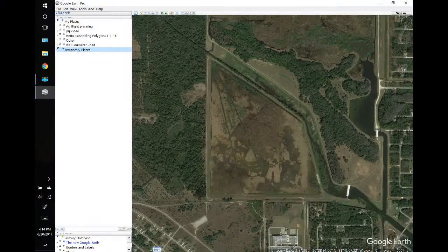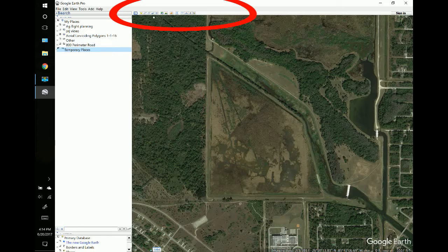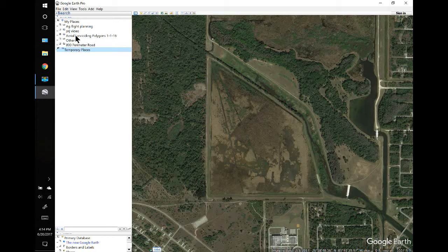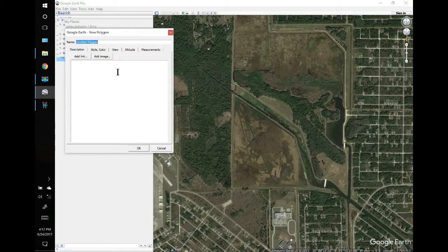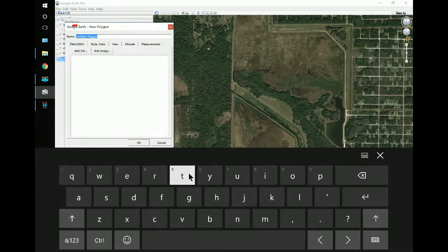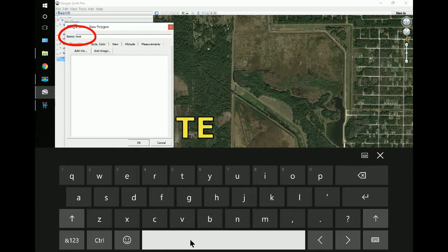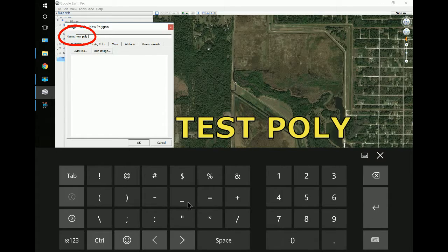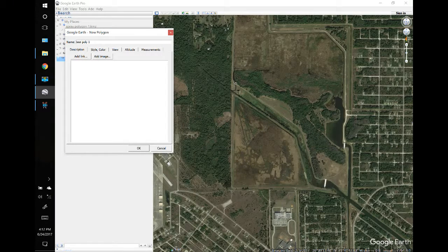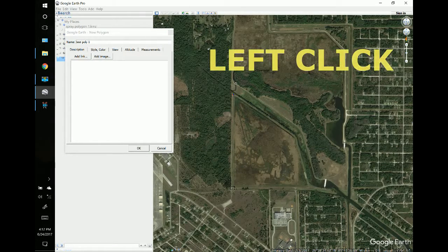We're going to make some polygons in Google Earth, and it's pretty easy. We can select the icons on the top menu, but I would rather come to Temporary Places or My Places, right-click and add a polygon. Type the name in right away so you don't have to backspace. I'm going to name this polygon 'test poly 1', and as soon as you enter the name you can left-click on the points of the polygon.